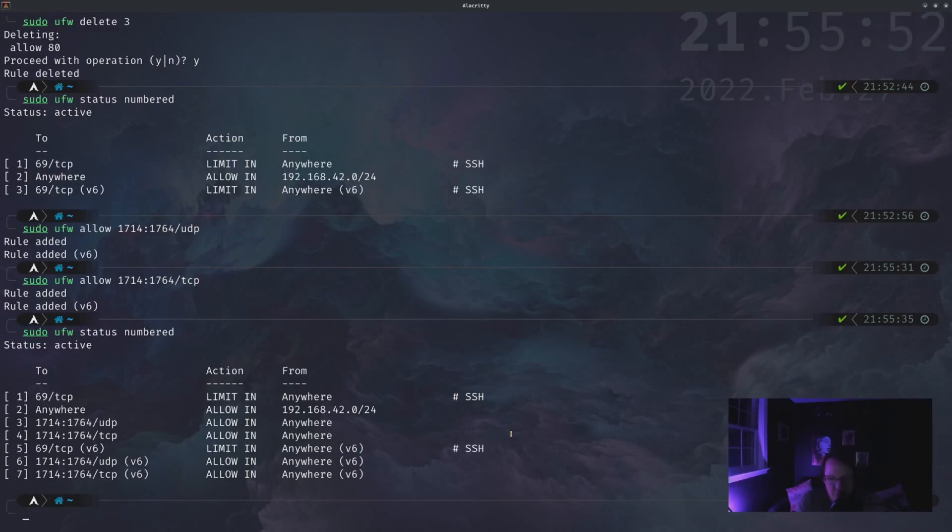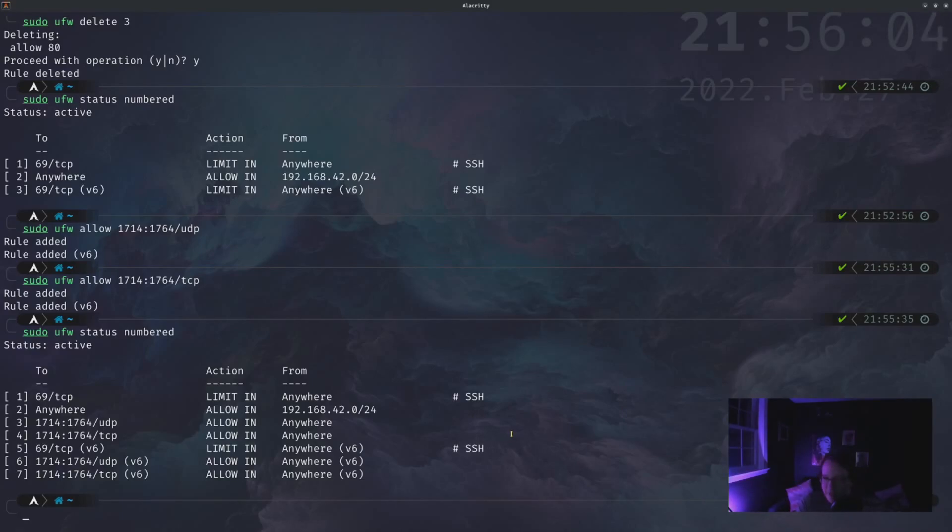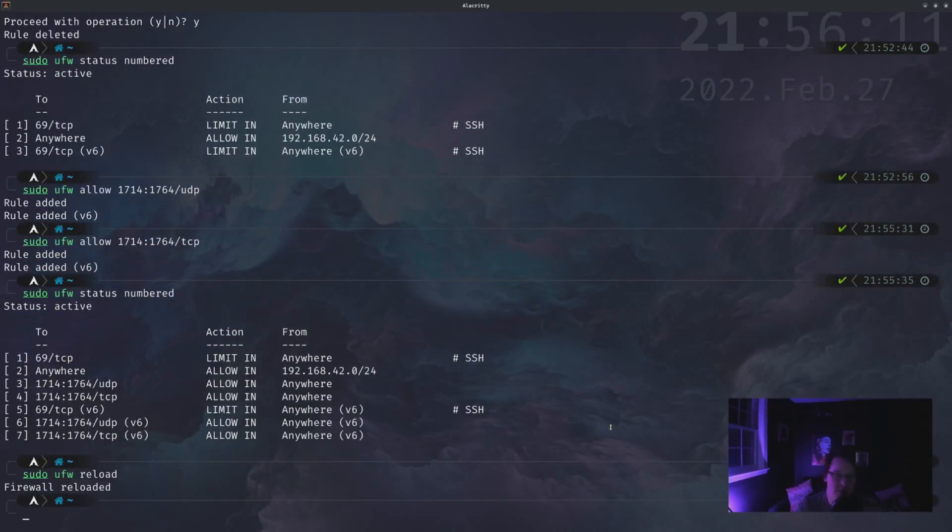Now sometimes when you are adding rules, it will sometimes automatically just apply. It'll be instant. Sometimes it doesn't. I would always suggest every time that you add anything to reload the firewall. So sudo ufw reload and that will essentially disable it and then turn it back on.